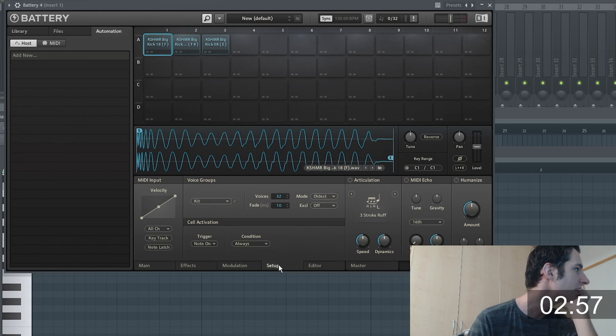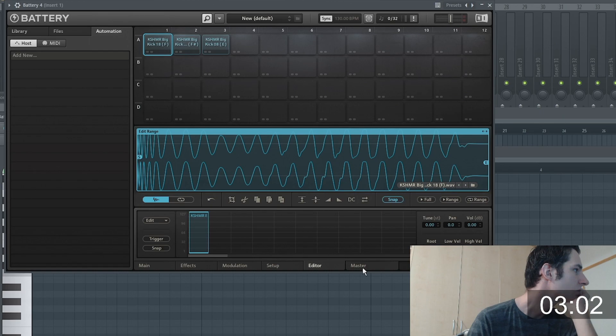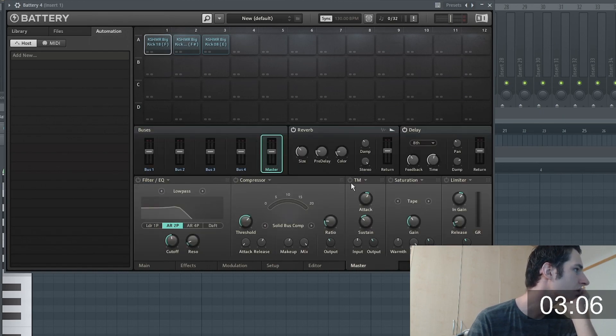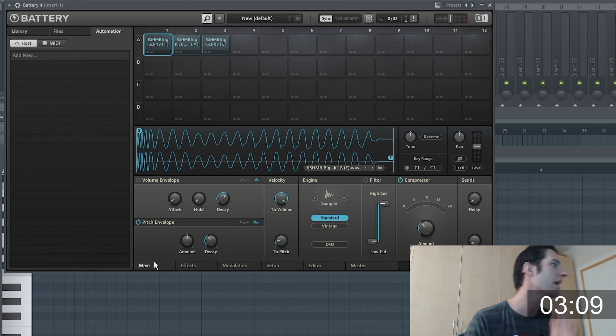We have setup. We have small like kicks and MIDI echo and humanize. We have editor. So all of this. And at the end master. Of course. EQ. Compressor. Saturation. We have within saturation. So it has so many plugins inside.